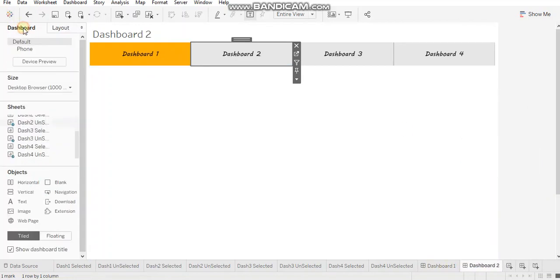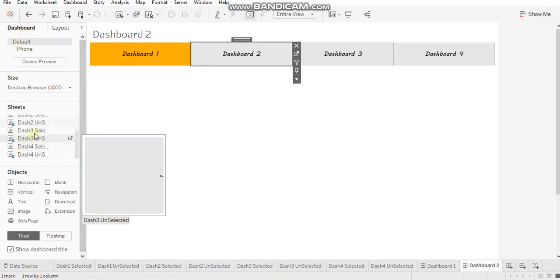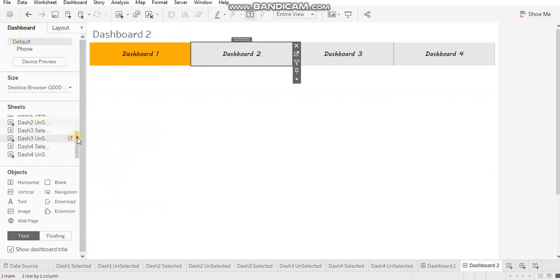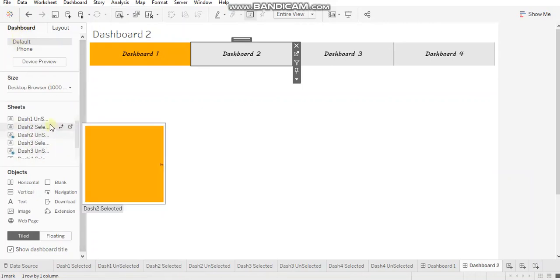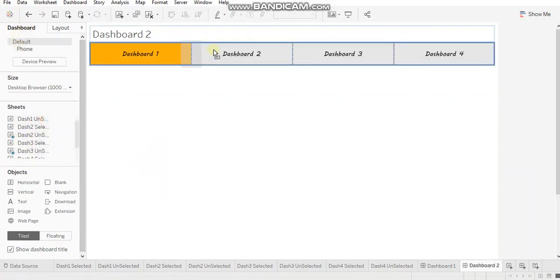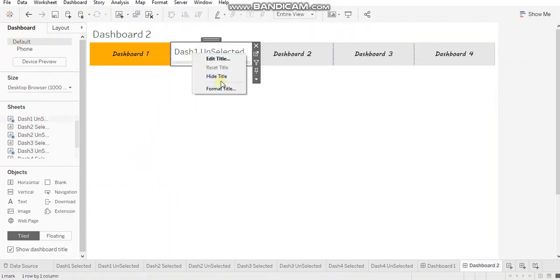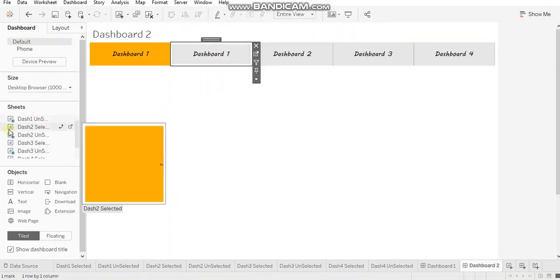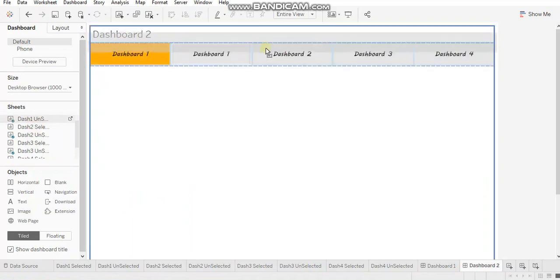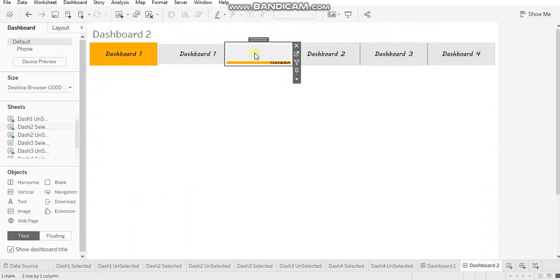Let's bring in relevancy. So I need dashboard one unselected over here. And dashboard one unselected over here and dashboard one unselected over here and dashboard one unselected over here.